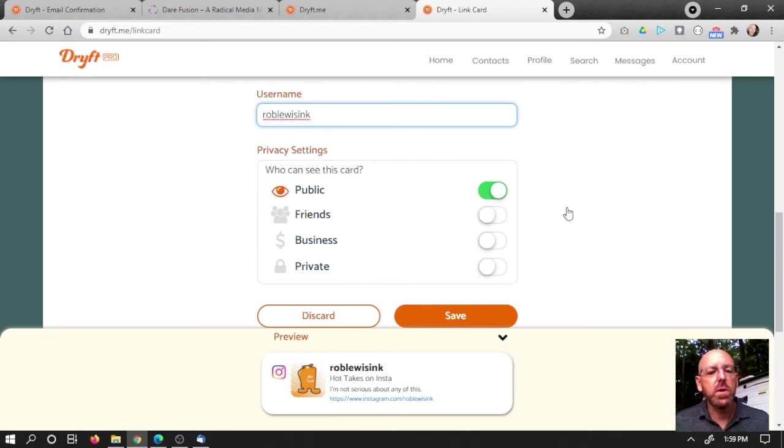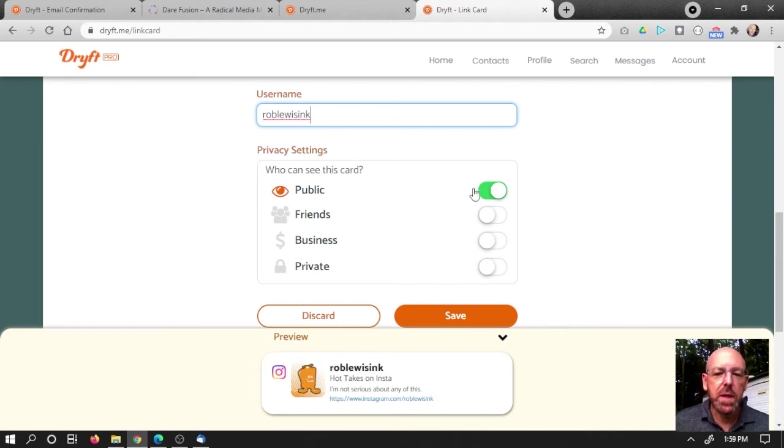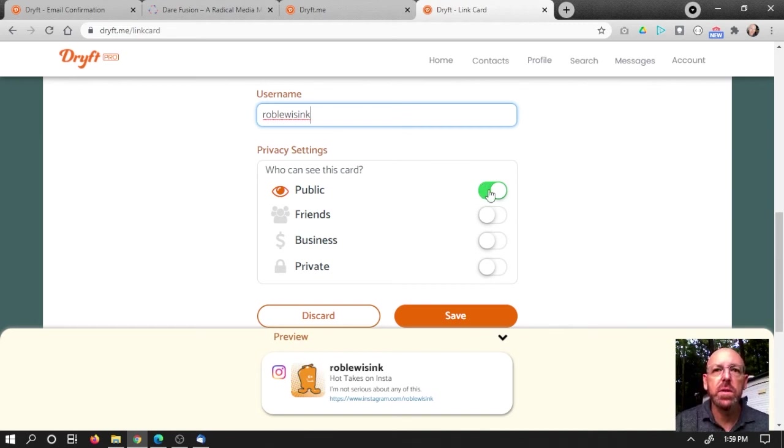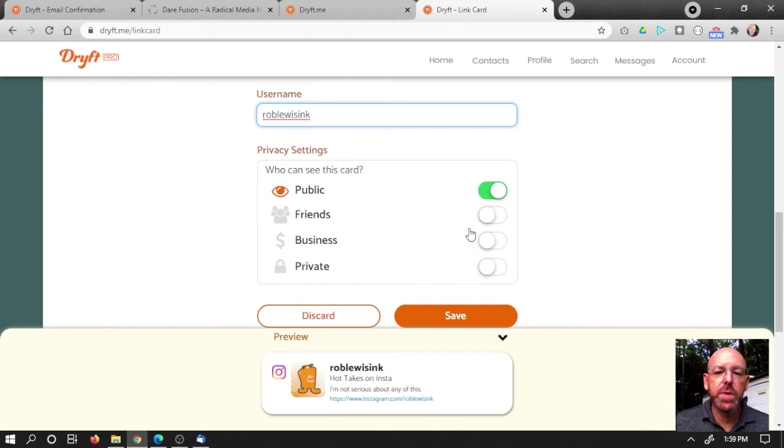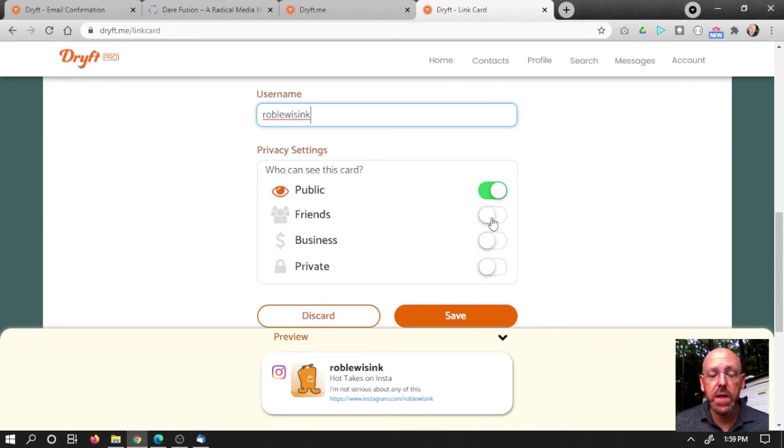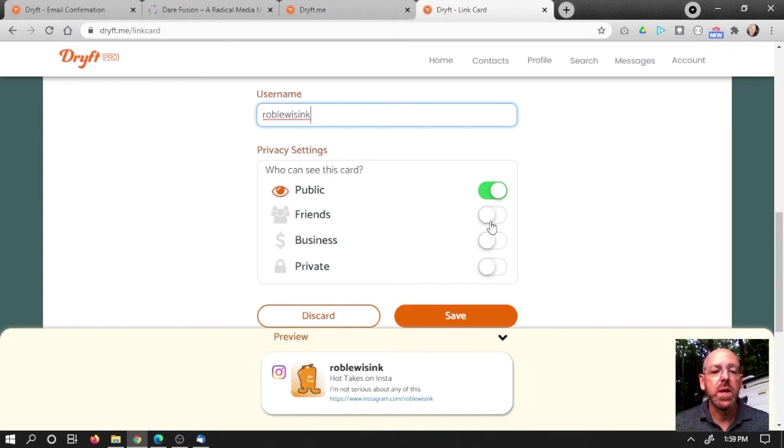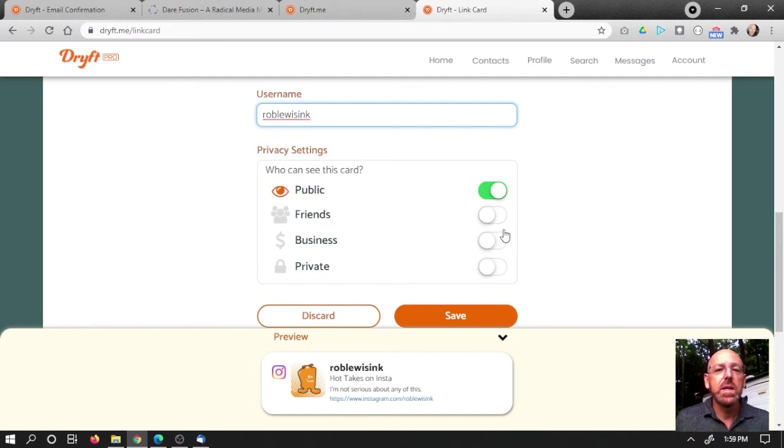When you create cards on Drift, you can have four different levels of privacy. So public is for anyone that sees your card that you've shared a link with. But we go a step further by giving you three more link privacy levels so you can actually group links together that aren't even public. Only people who are in your contacts can see those links. Maybe you've got some special forums that you participate in and you just want to keep people up to date on what your username is there.